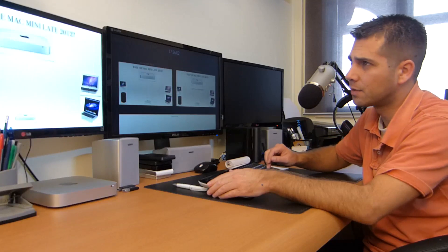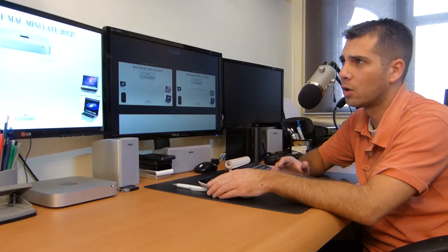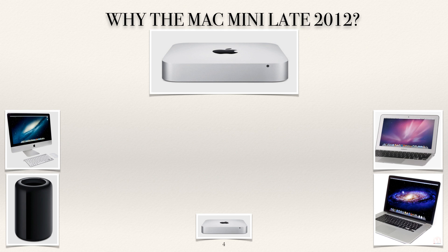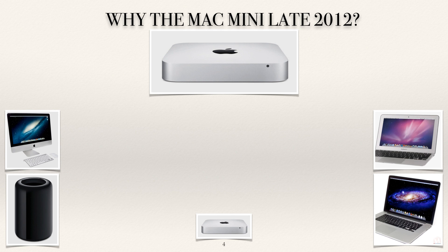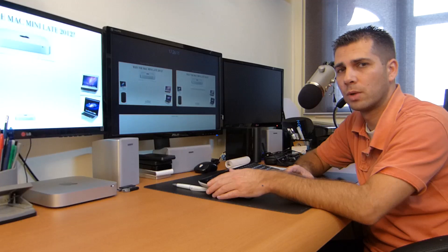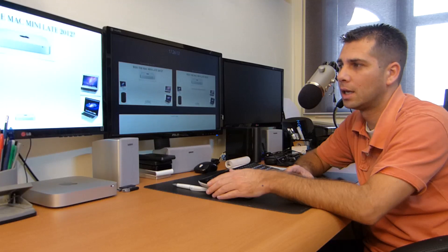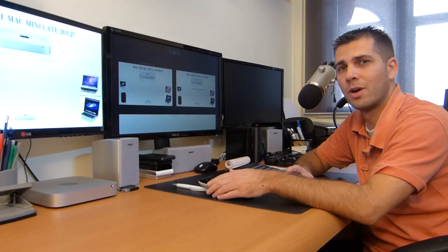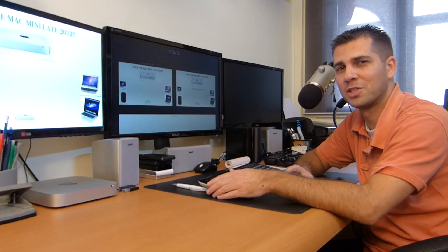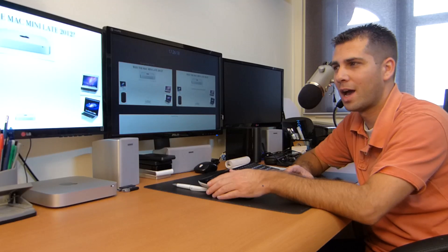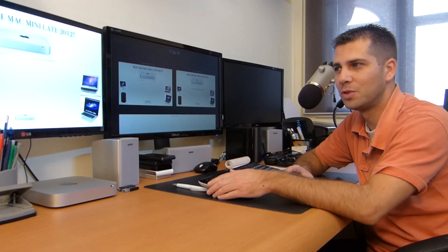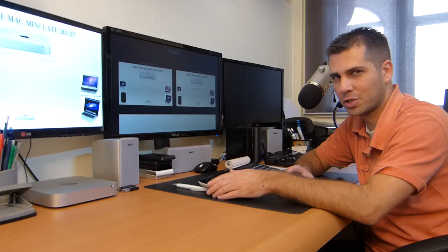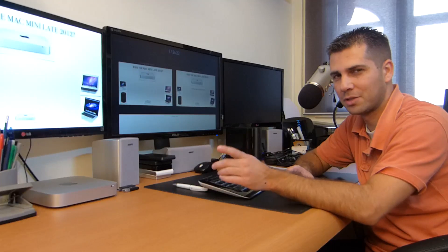On the next video we will talk a little about why the Mac Mini, in this case the late 2012, which we will start on the next video. So if you had the patience to stick around until now, I hope to see you on the next video. Thanks for watching and I see you soon.